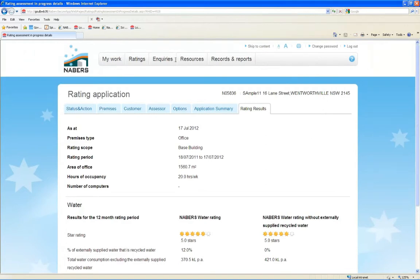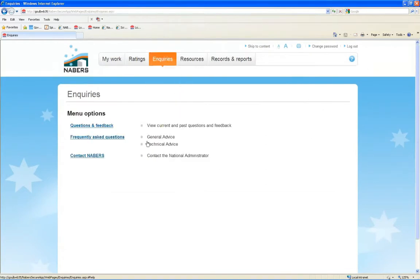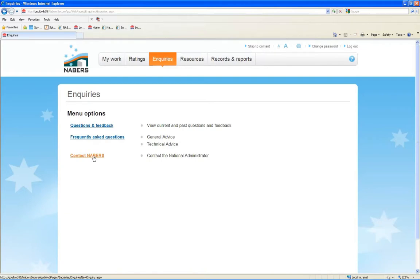On the Inquiries tab, you can view your current and past inquiries, frequently asked questions, and you can contact the National Administrator directly.